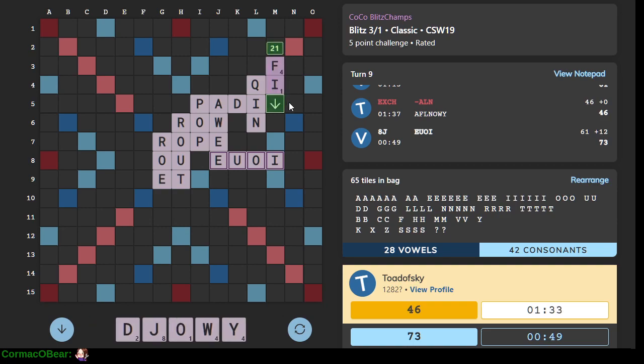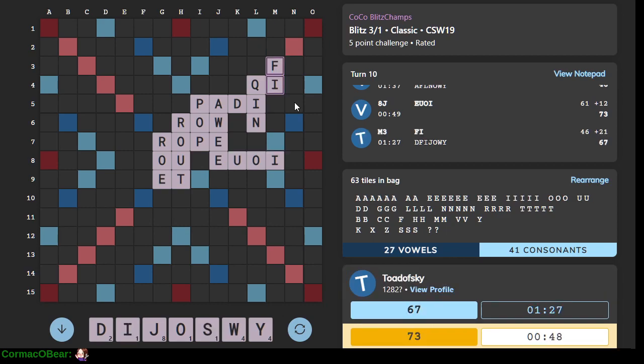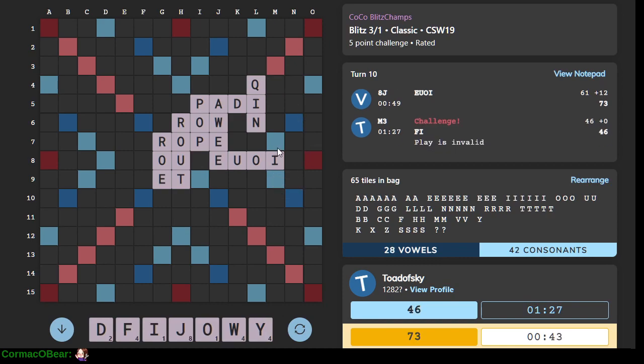I think this will be okay. I hope this will be okay. It's not okay. All right. Oh, it's OI. OI is playable.